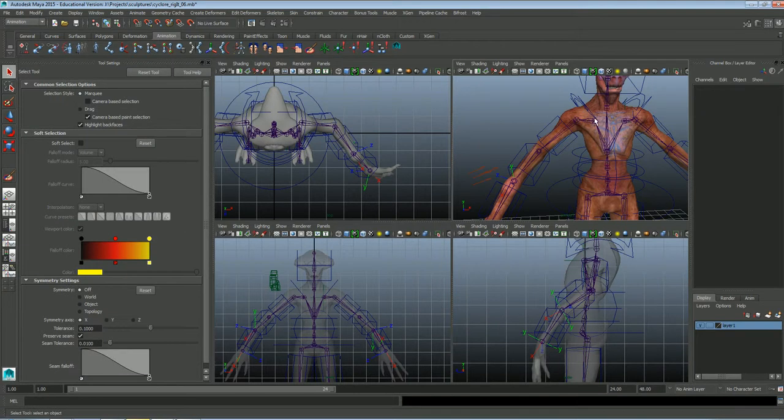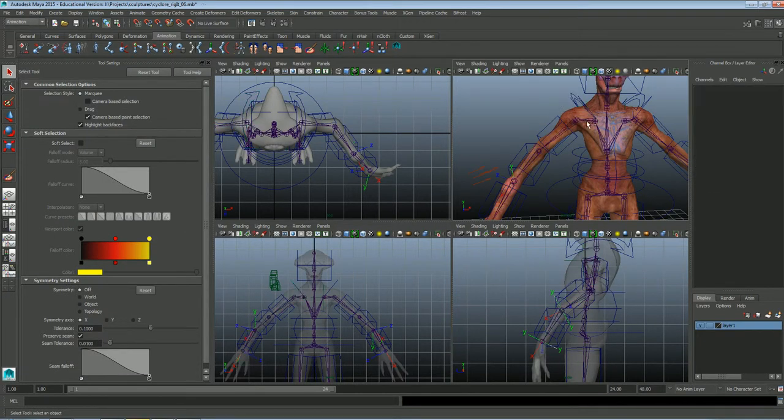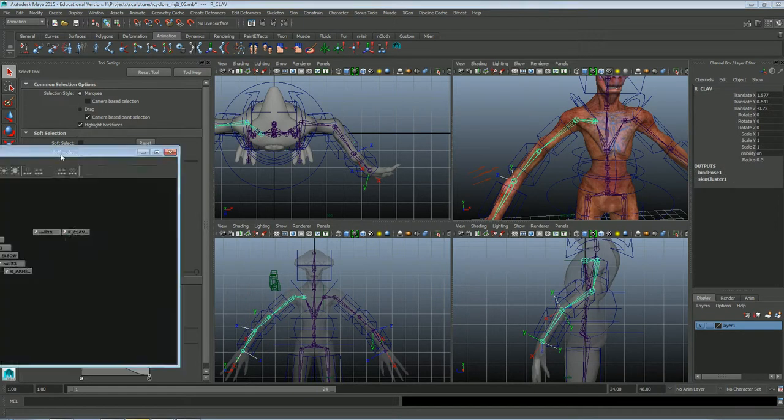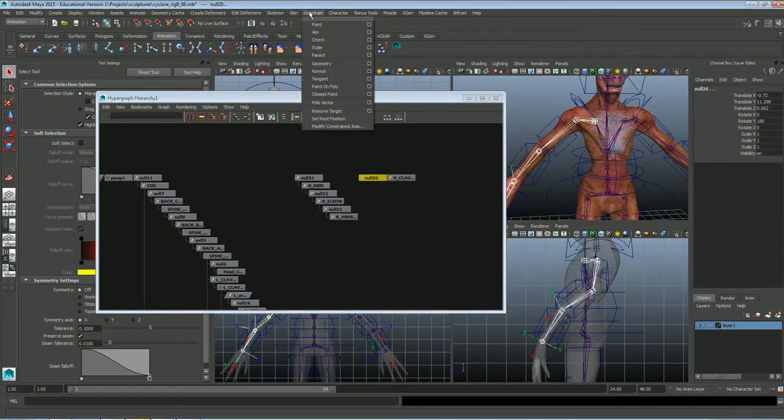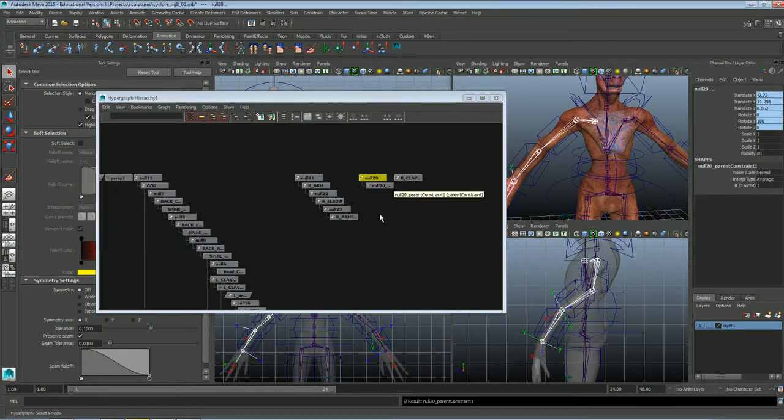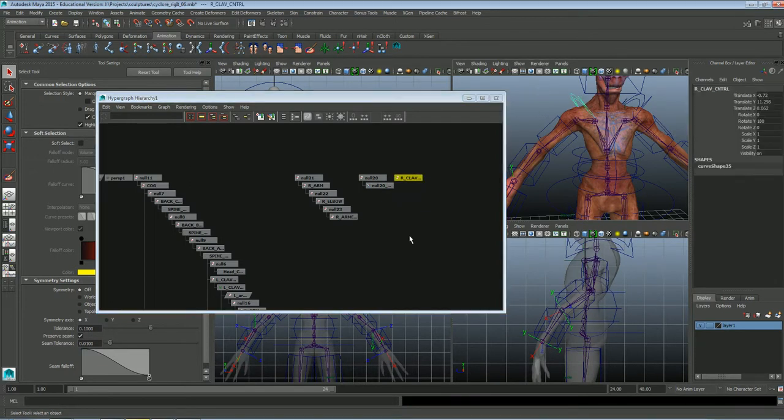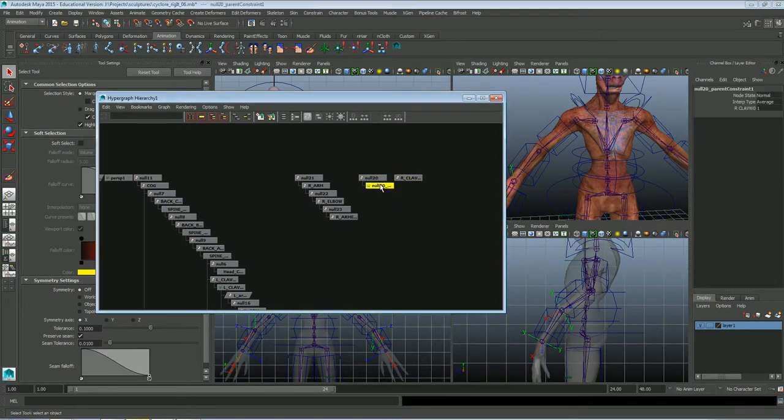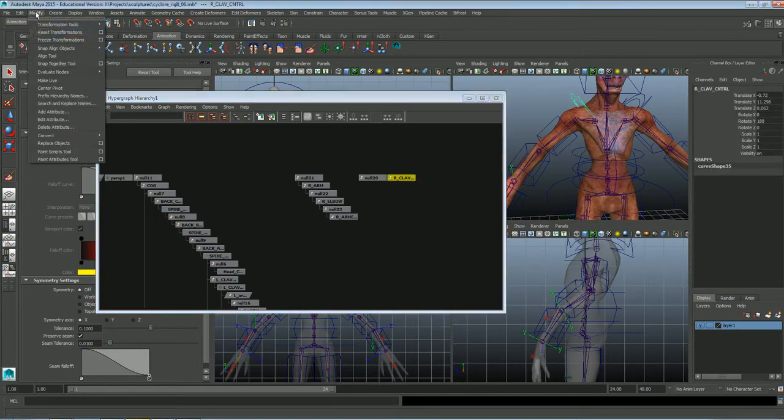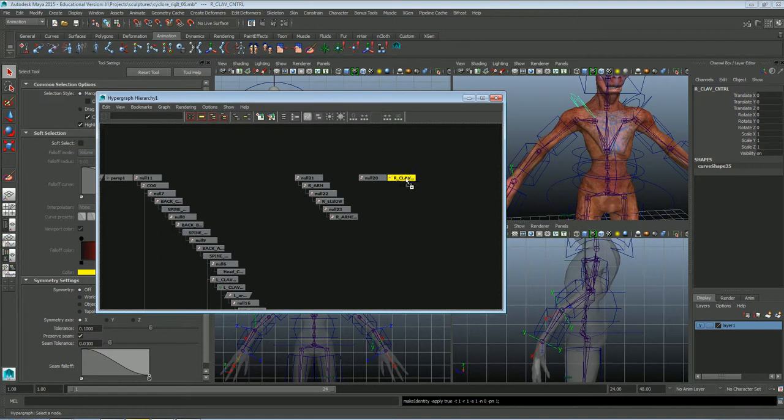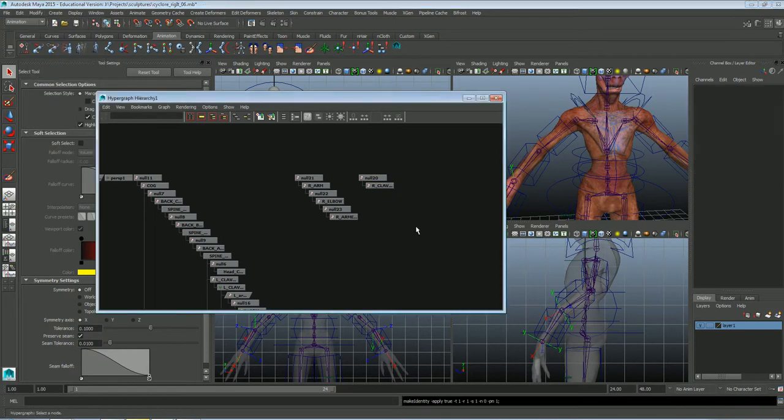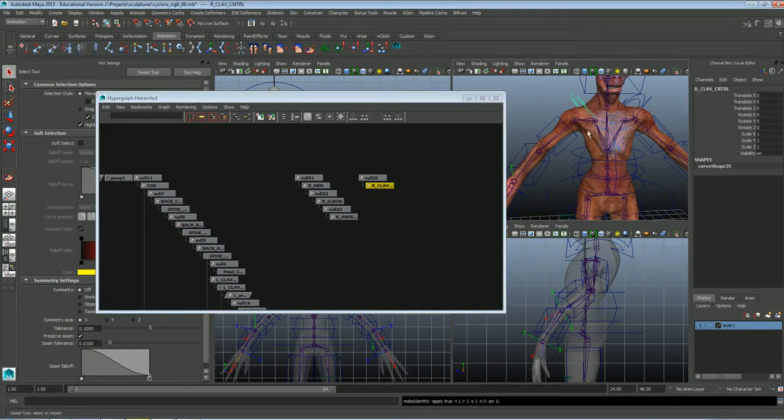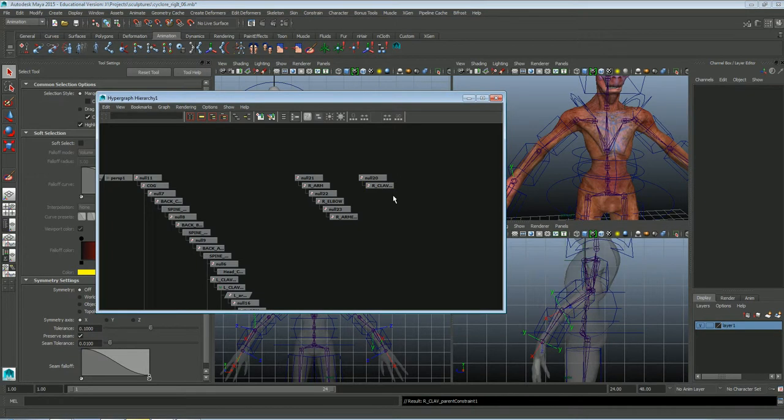Sometimes it's easier to redo than to have it turn out you did it halfway and it breaks. So create a null for the clavicle, right clavicle control. Deleting the null. The controller, I am freezing transformations and parenting it to the null. And then freezing transformations again. And then I am going to go ahead and constrain parent. And now that should be good.